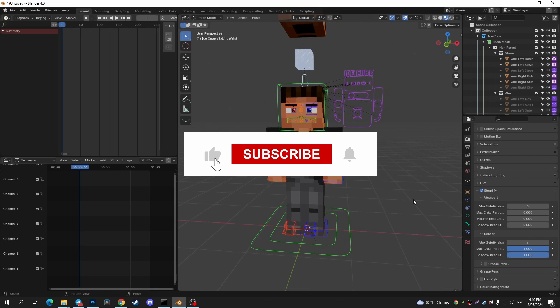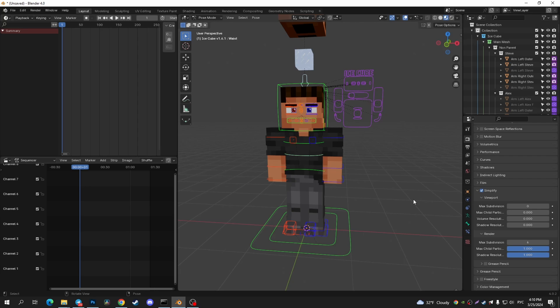That's it, I hope it helps. You can watch this new video or this playlist about Blender. See you next time.